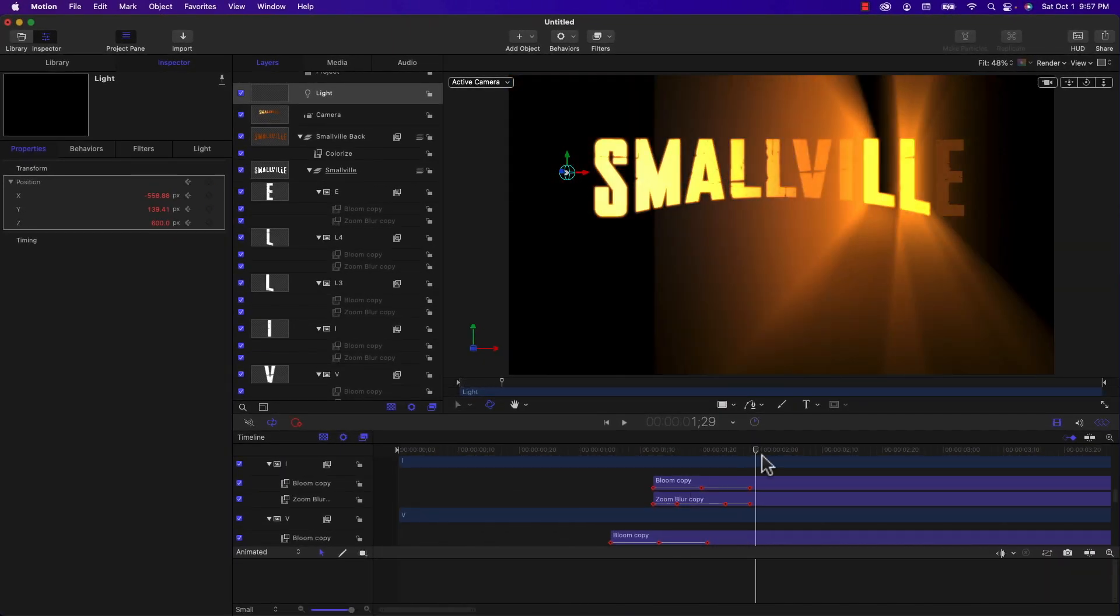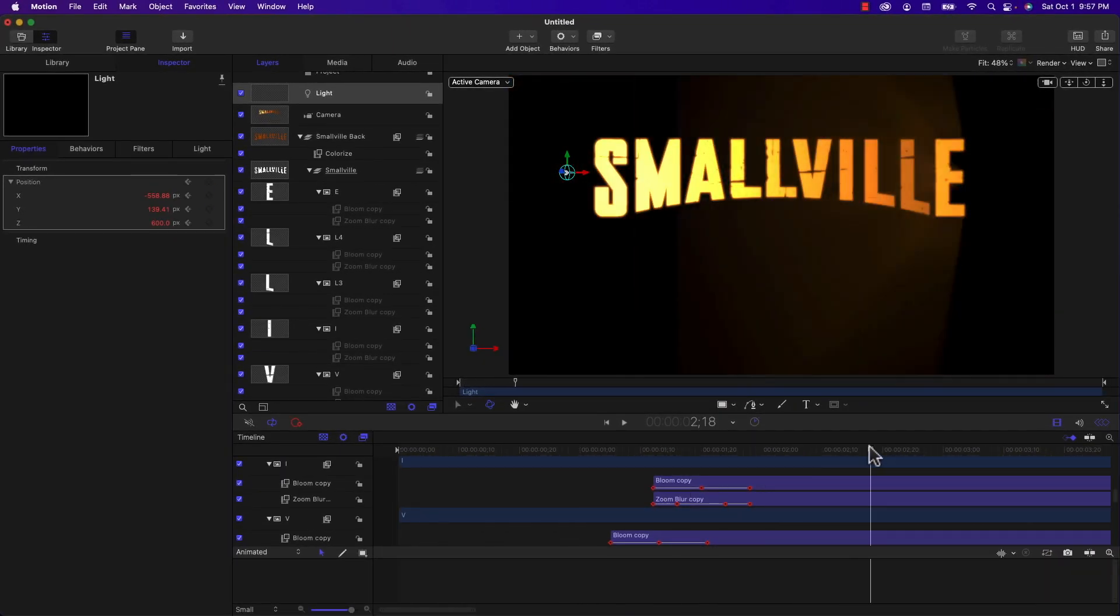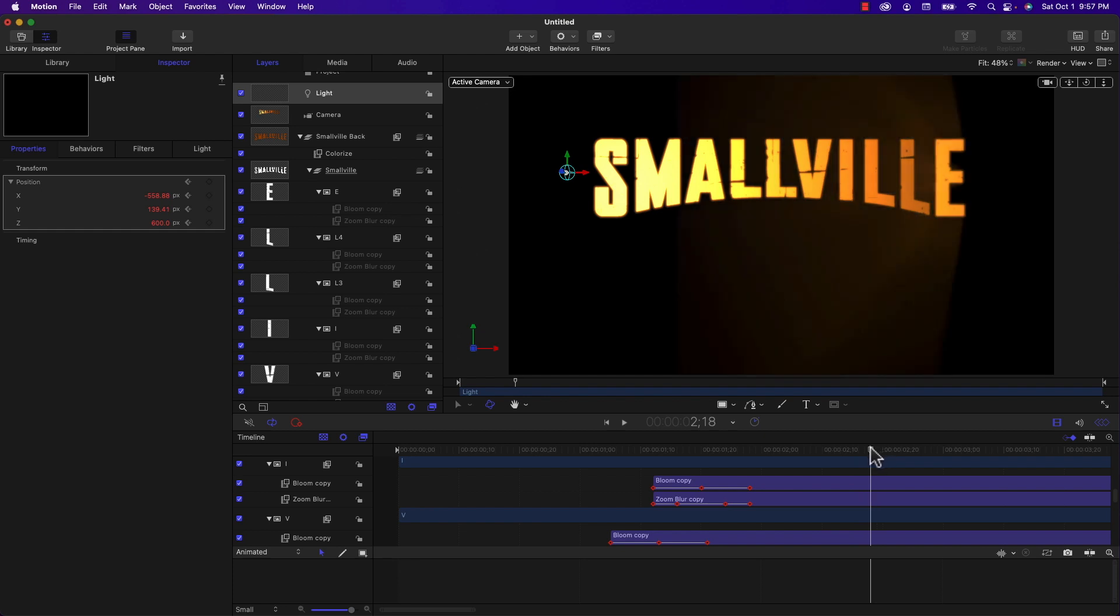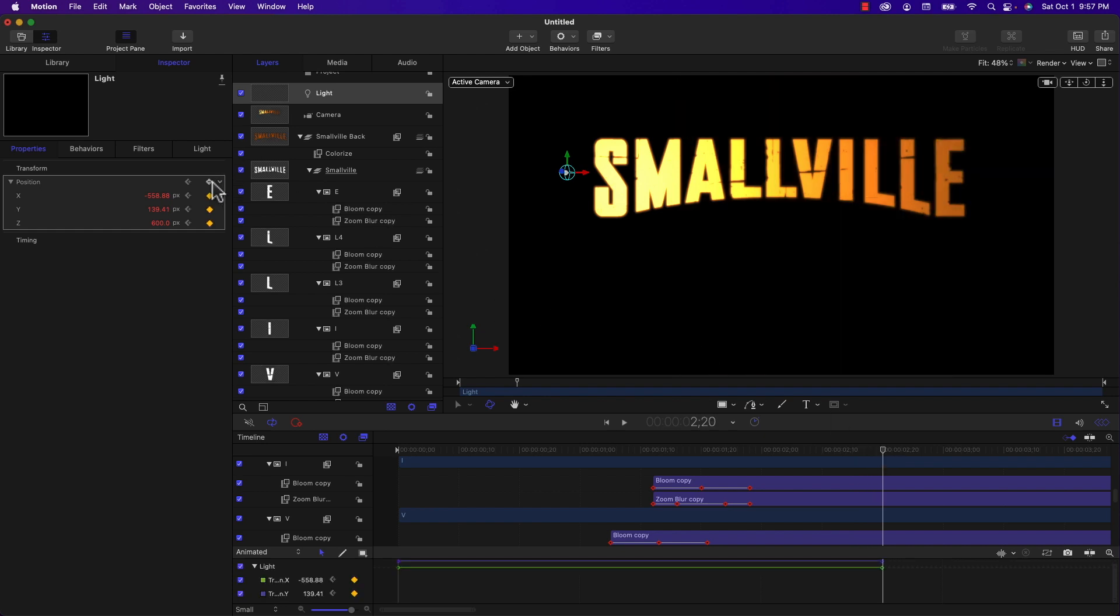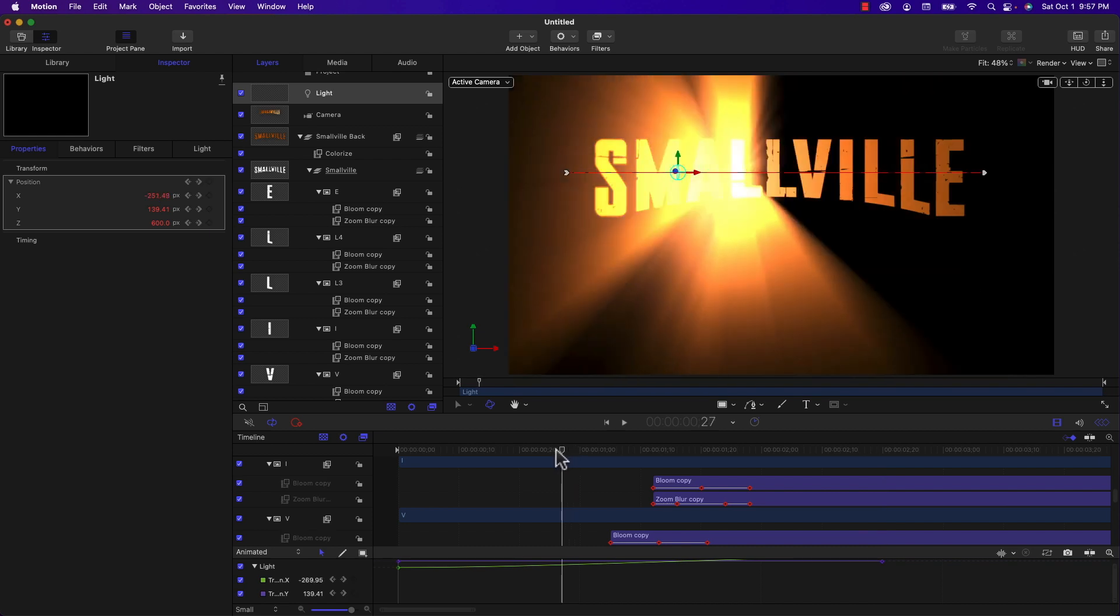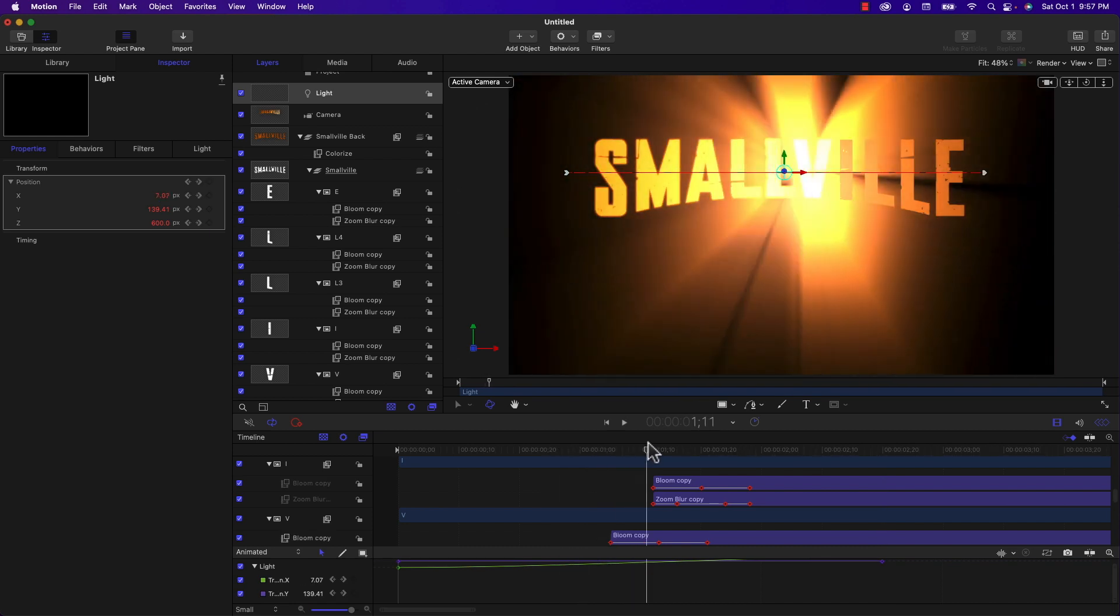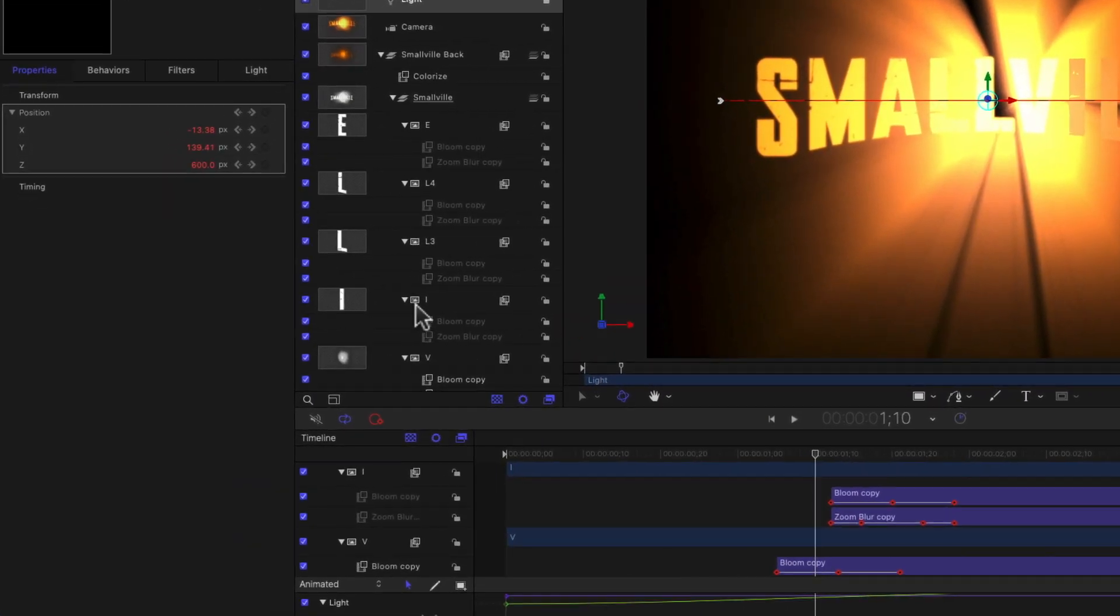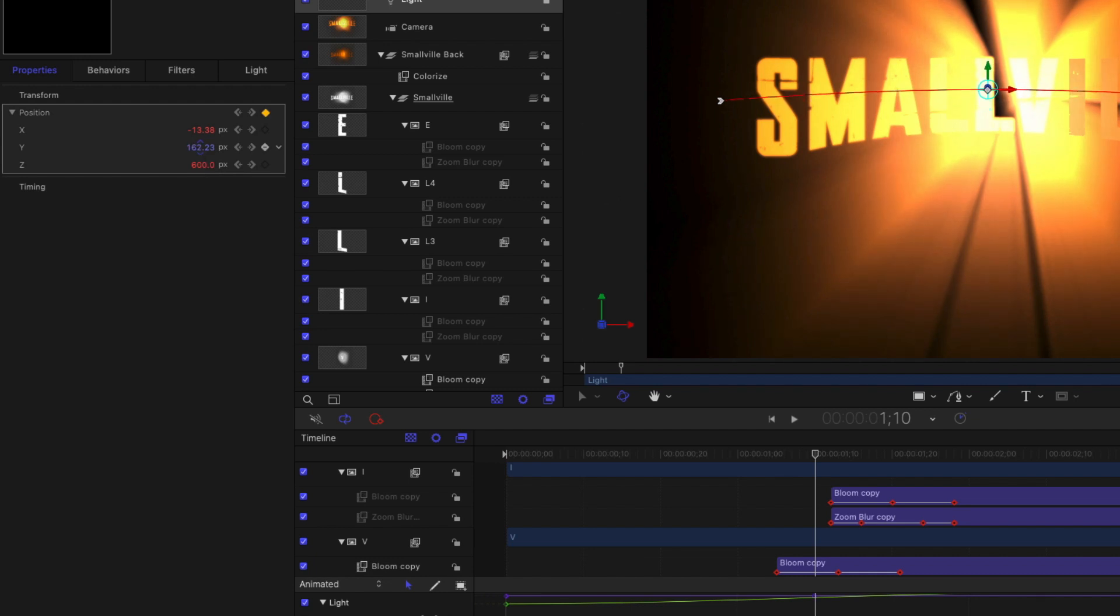And then I'm going to move this all the way over, so just past the end, and I'm going to set another keyframe. And I'm going to move the light all the way across. And in the center point, I want it to go up a little higher. And if I move that, it's going to add a keyframe automatically.